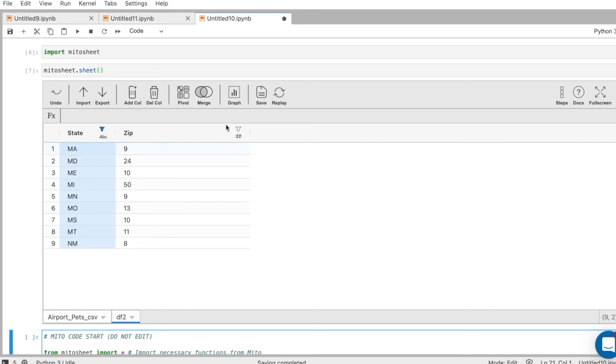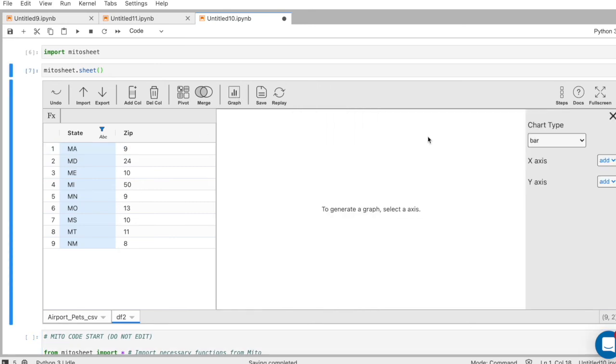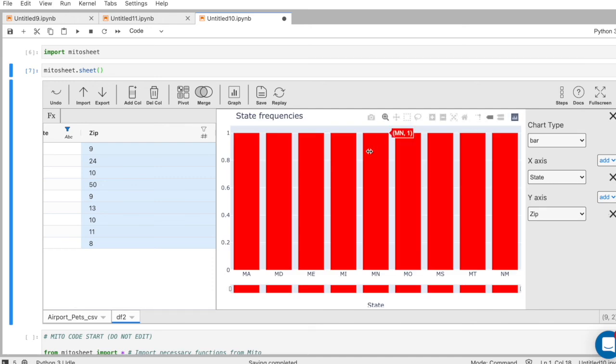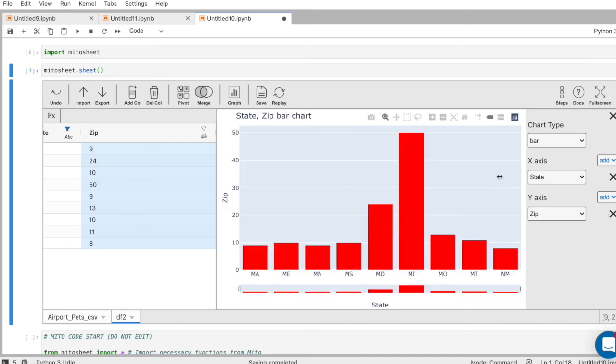And let's say I want to graph it as well. Apply graph. X axis state. Y axis zip. And here's a graph of our pivot table.